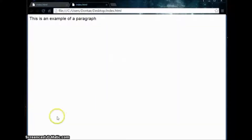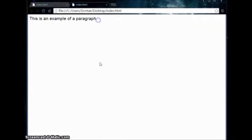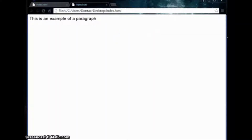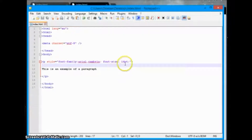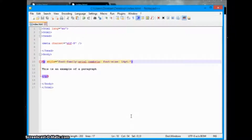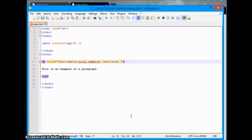There we go — you can see the text got bigger and it changed to Arial because Google Chrome does support that type of font, so it changed to Arial instead of Cambria. Next we'll go back to our file and add another command.